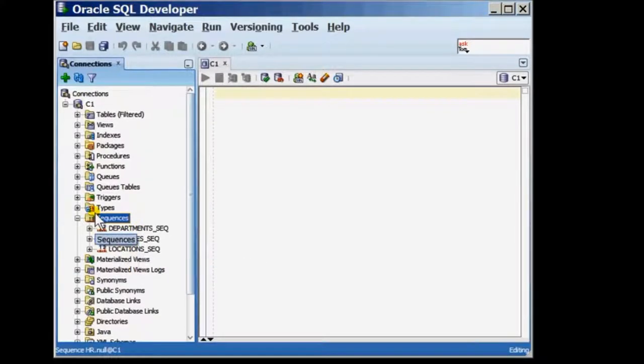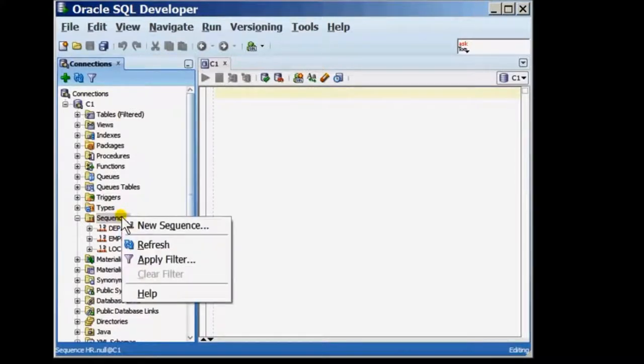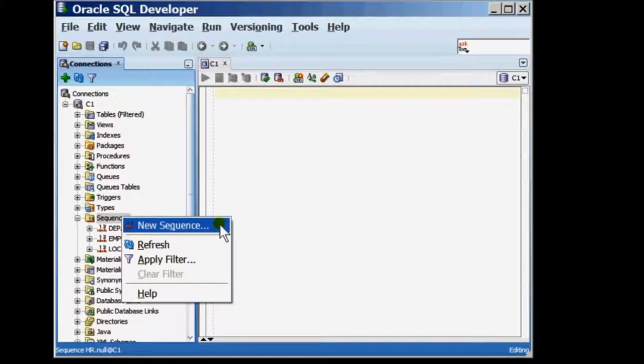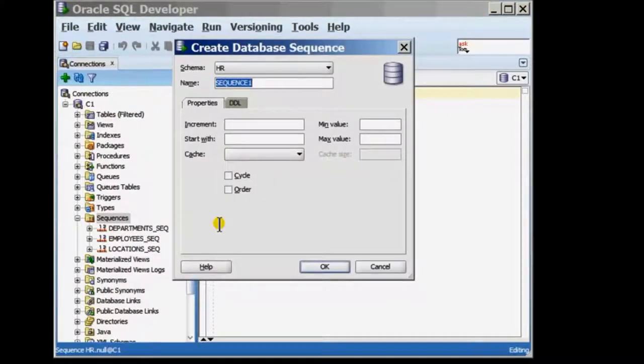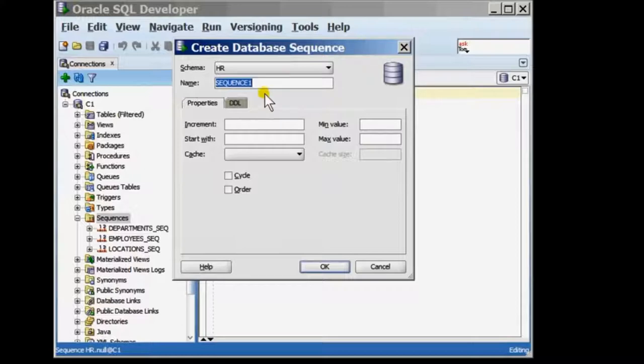To create a new sequence, I would right-click Sequences and choose the option New Sequence. The Create Database Sequence window will be displayed. Here, I can mention the name of the sequence.